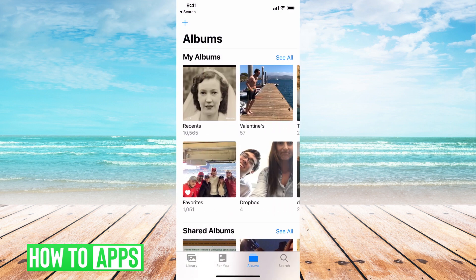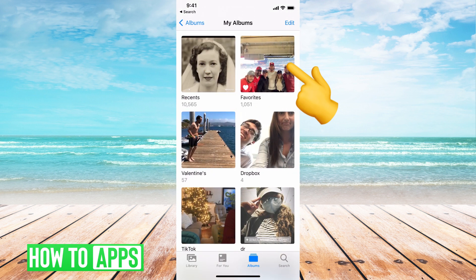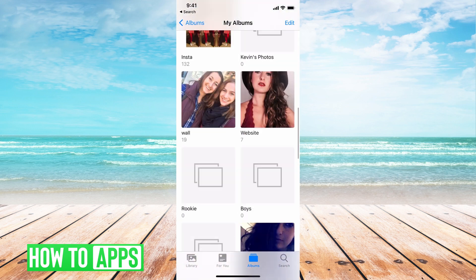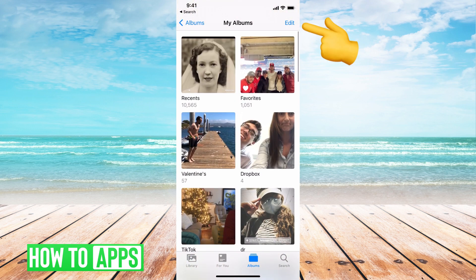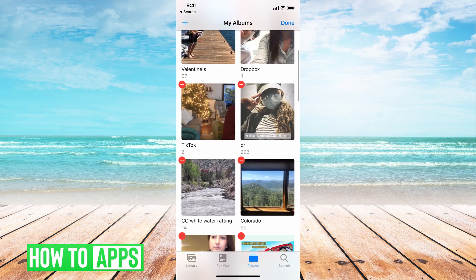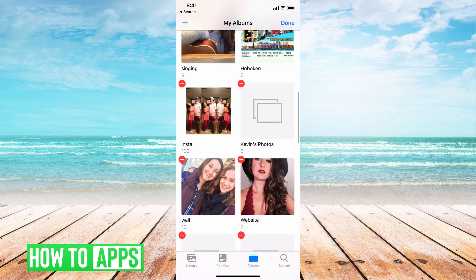So from here, if I'm on Albums, all you need to do is hit See All and it will bring up the albums in this view — up and down right here. Then hit Edit and it shows a red line next to all of the albums.